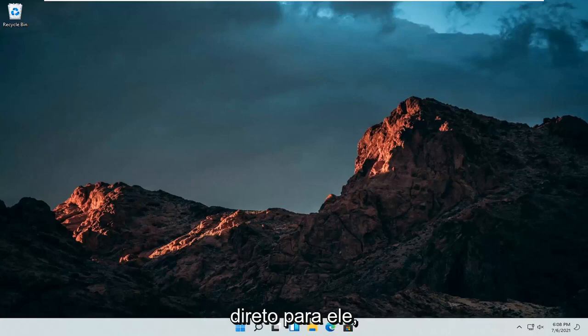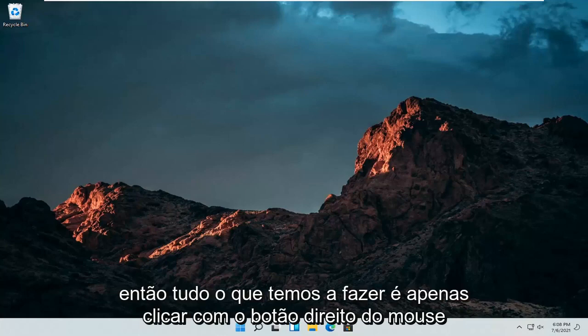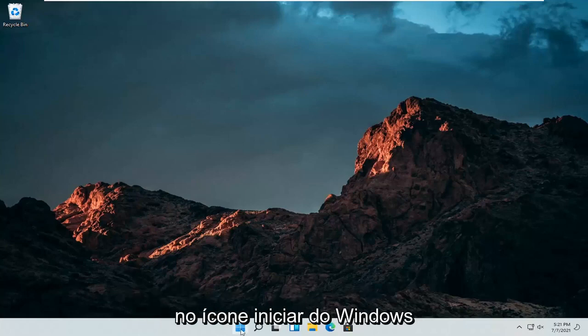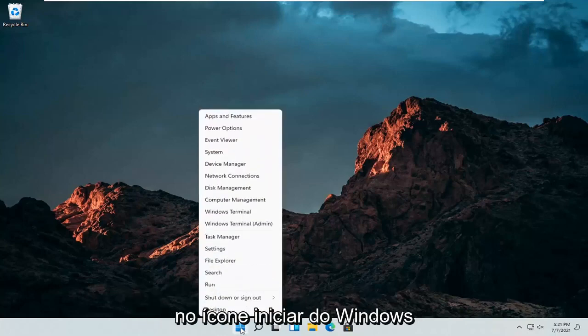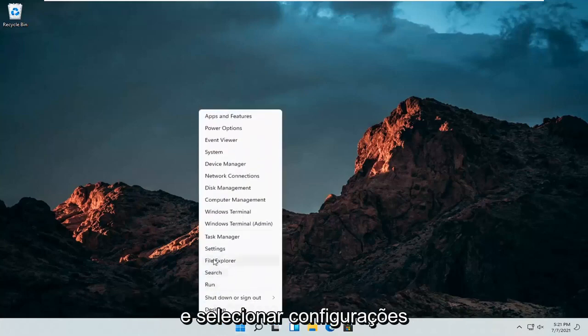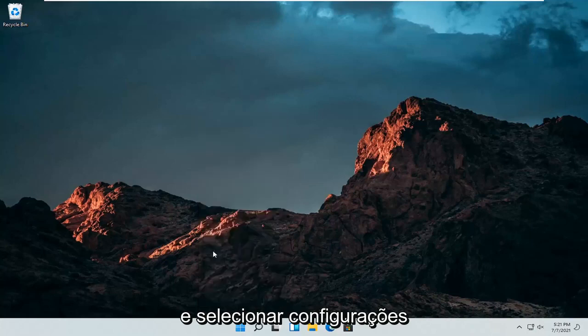let's go ahead and jump straight into it. So all we have to do is just right click on the Windows Start icon and then select settings.